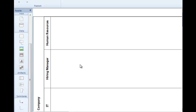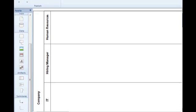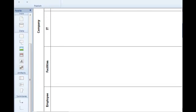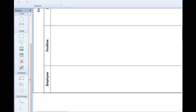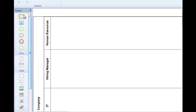Now that I have all of my swim lanes that represent the various groups involved, I have human resources, my hiring manager, the IT department, facilities, and my employee. I can begin to create the flow of work and information using my standard palette of icons.